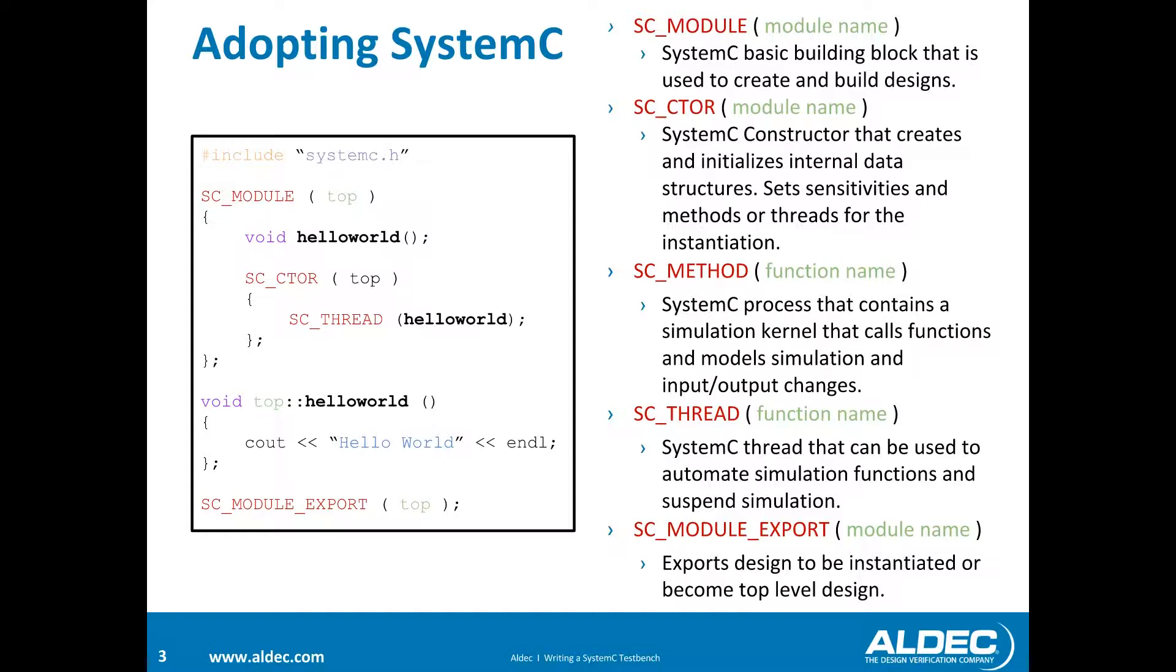The second is a constructor, which is a module that creates and initializes internal data structures, and is the place where you would set sensitivities and methods or threads for the instantiation.